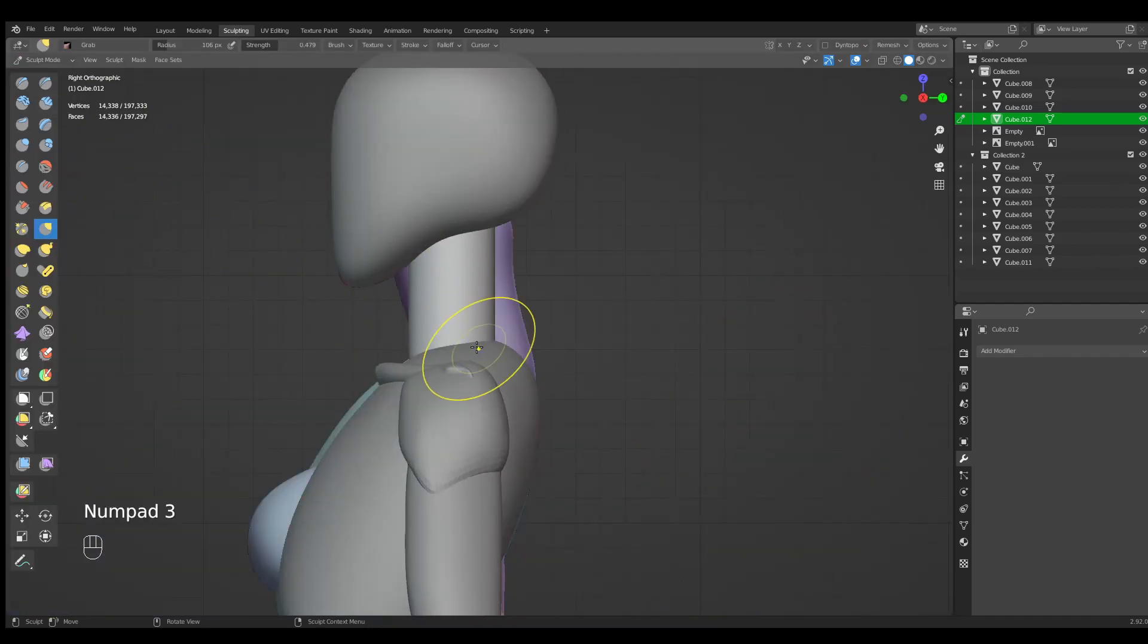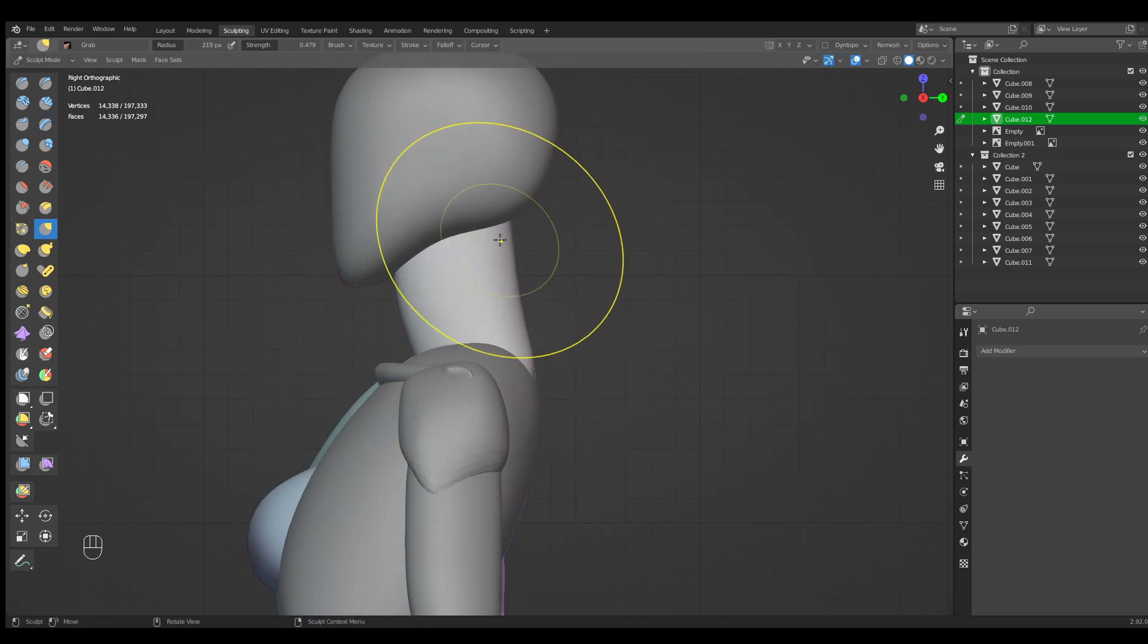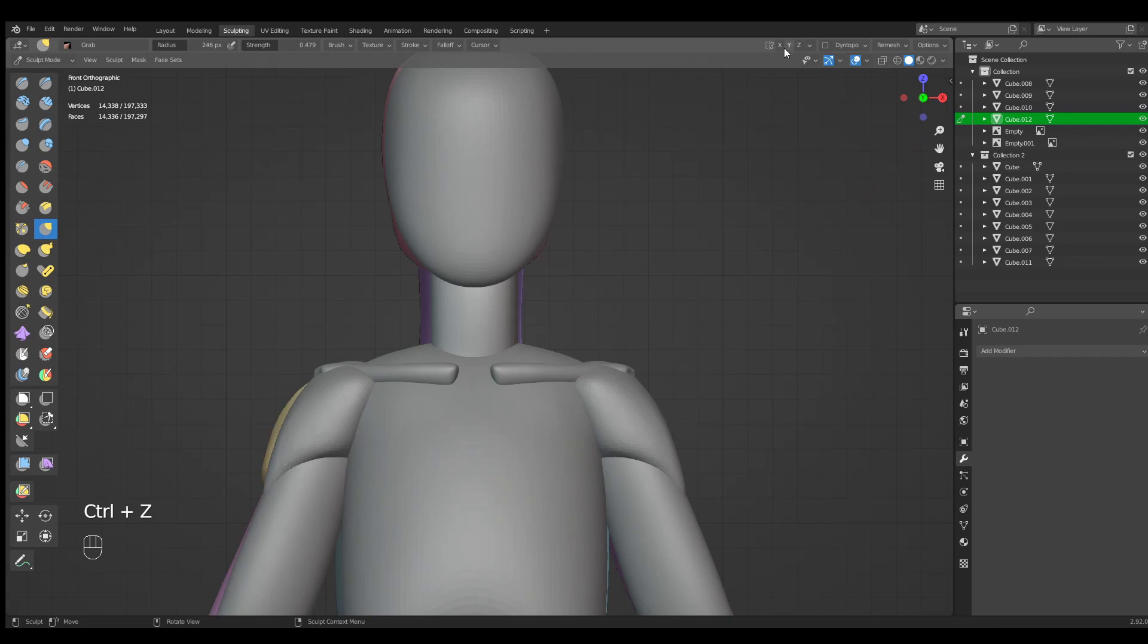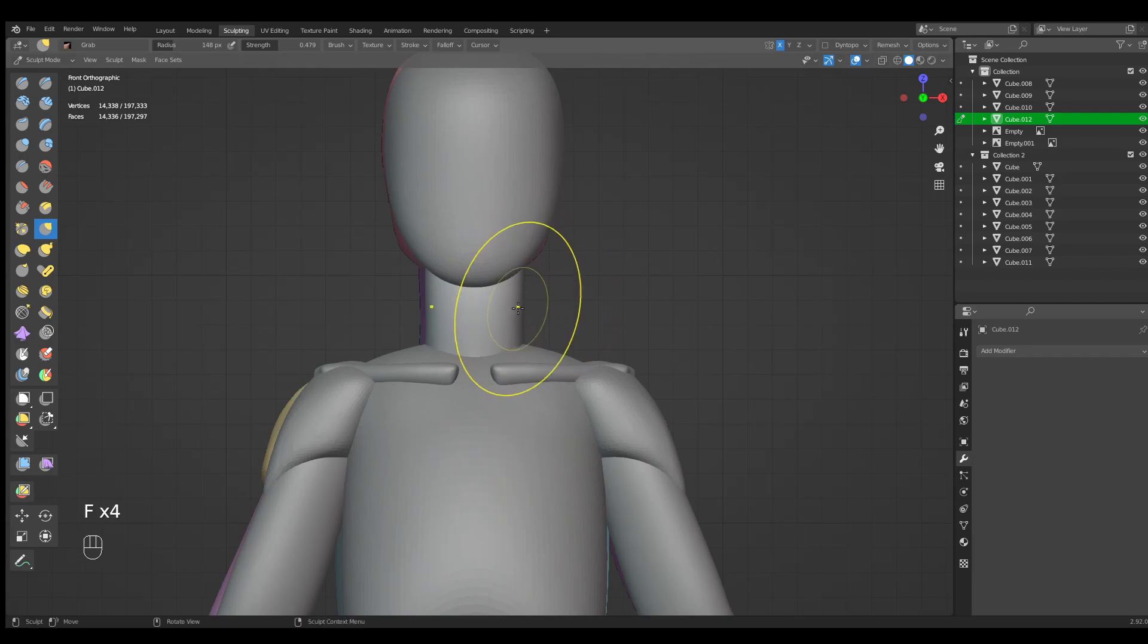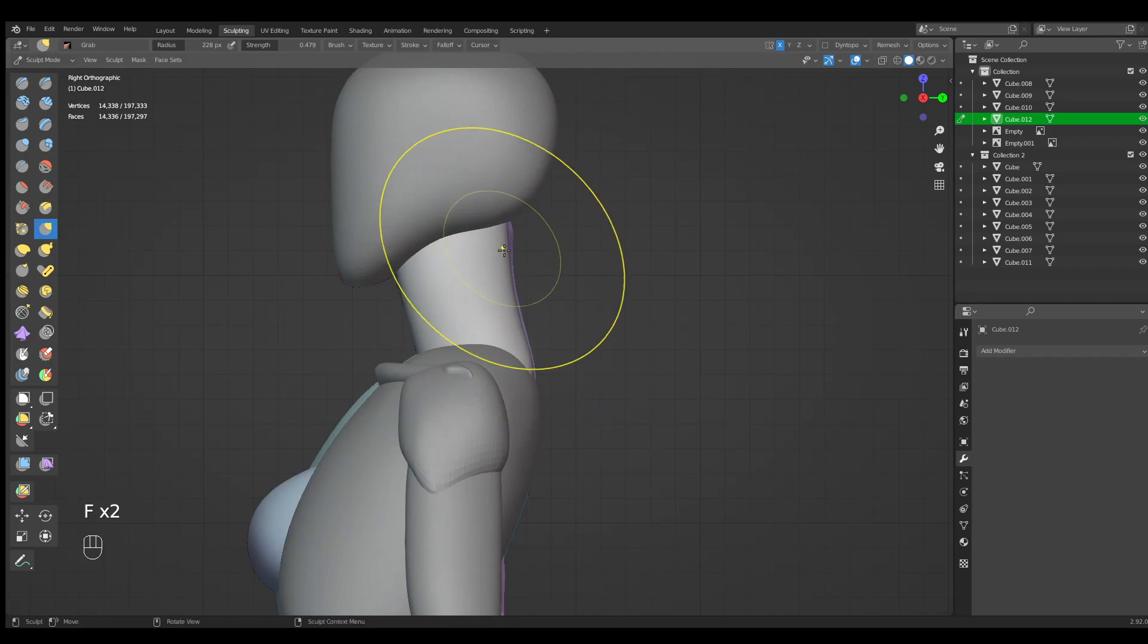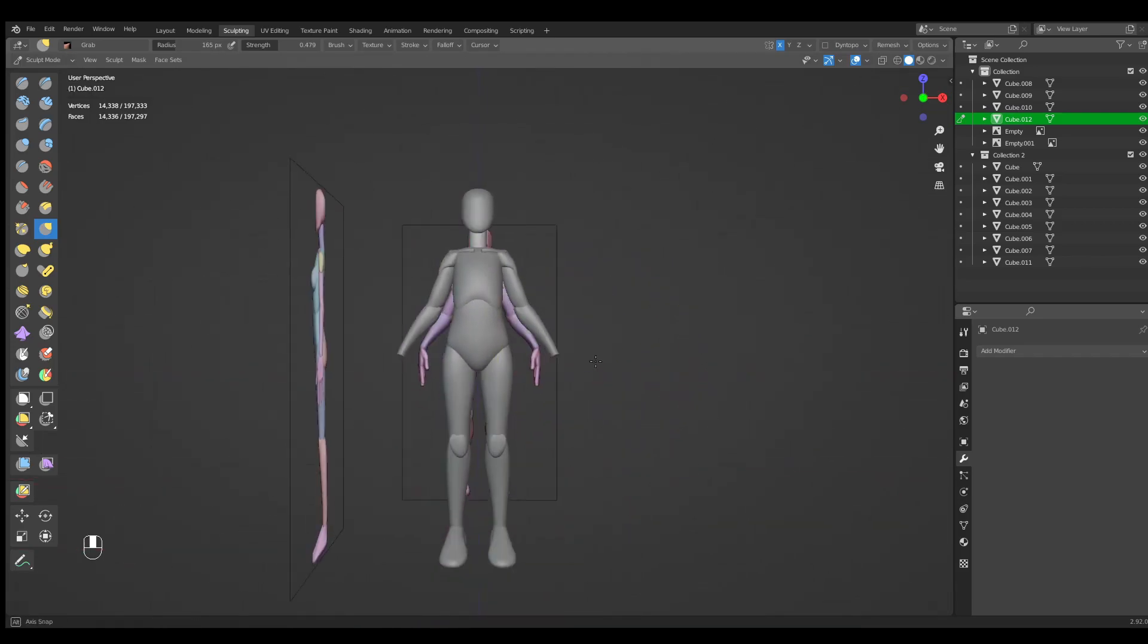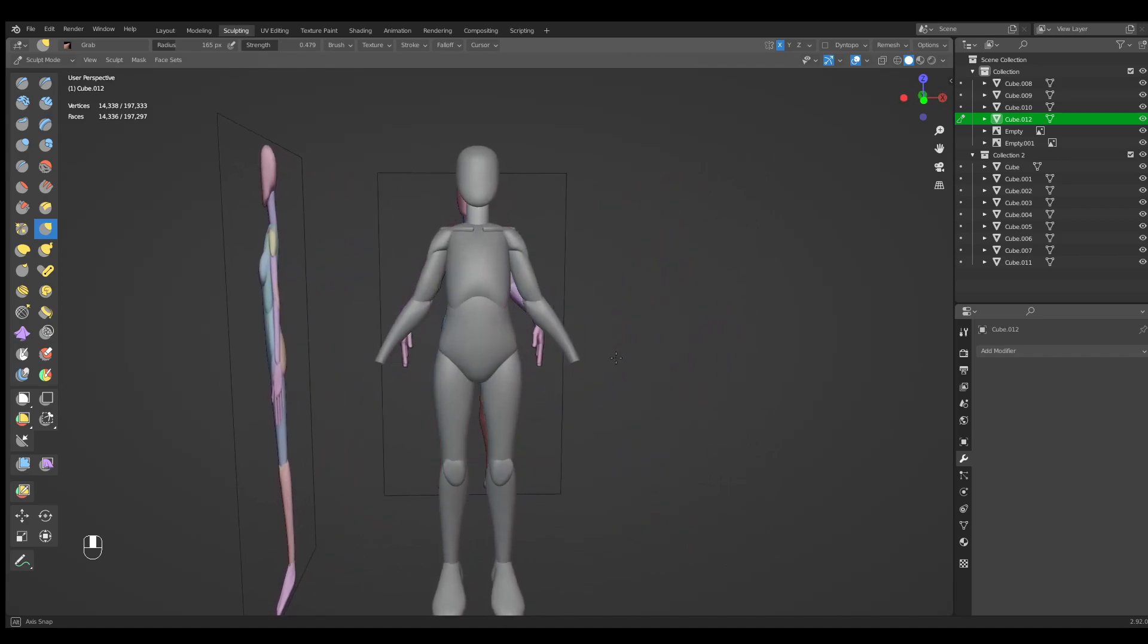Go back to object mode and use the subdivision shortcut again - five subdivisions. Now we can go into the sculpting mode and get our neck shape. Don't forget your front view. Now if you work like me without the mirror, just turn on the mirror and use the symmetrize option.